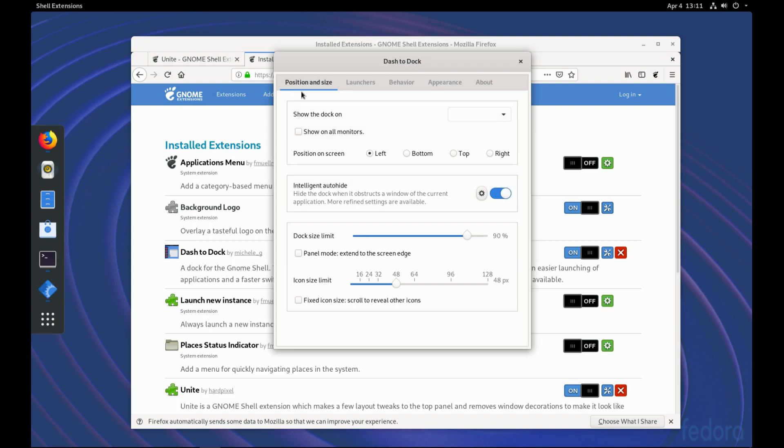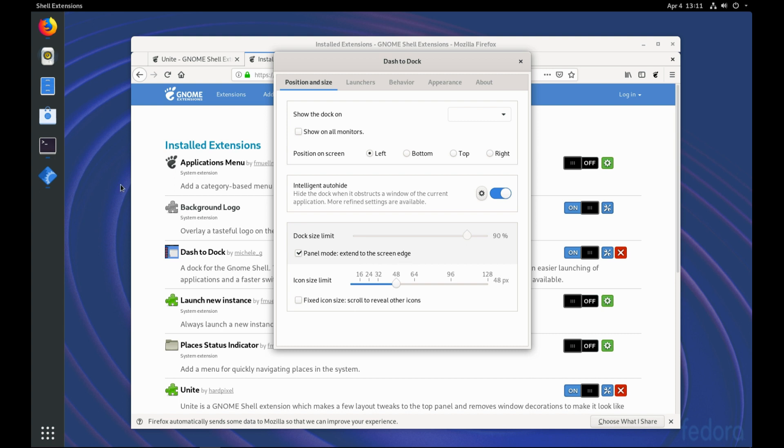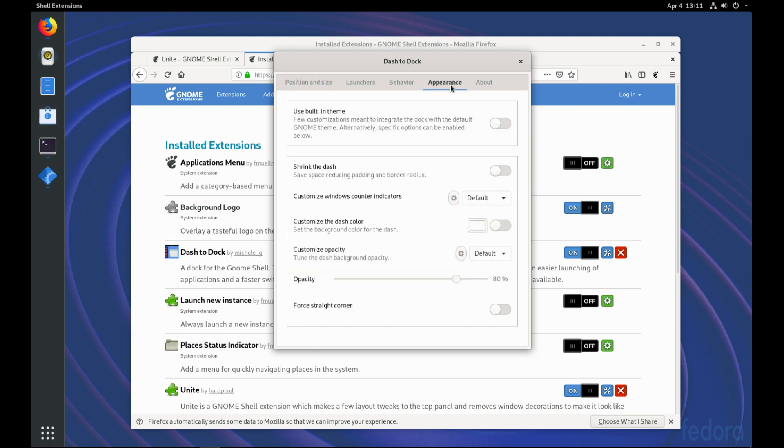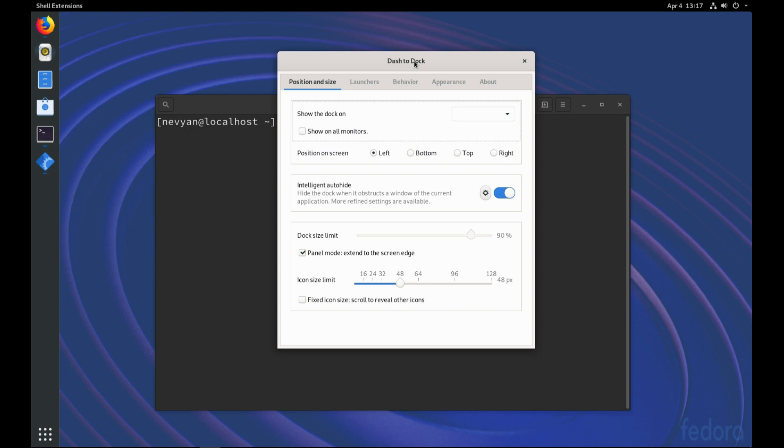From the Position and Size, we can click on Panel Mode Extend to the Screen Edge. So we can see easily our running programs. From the Appearance, we can click on Shrink the Dash. From Dash to Dock and Position inside, we'll stop the Intelligent Auto-Hide.